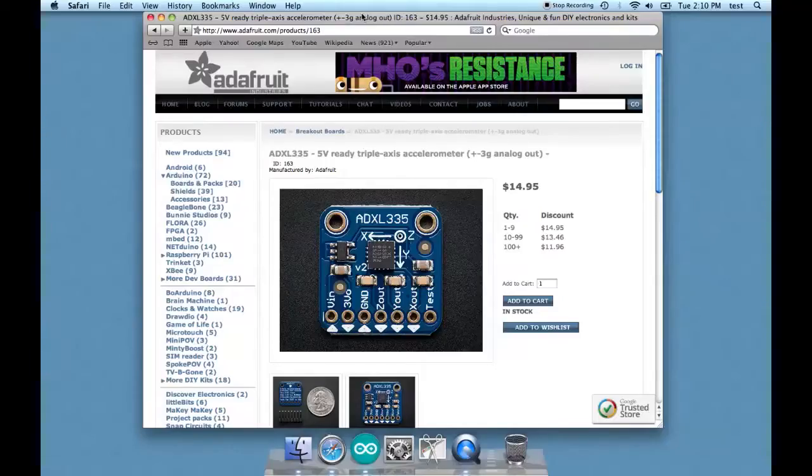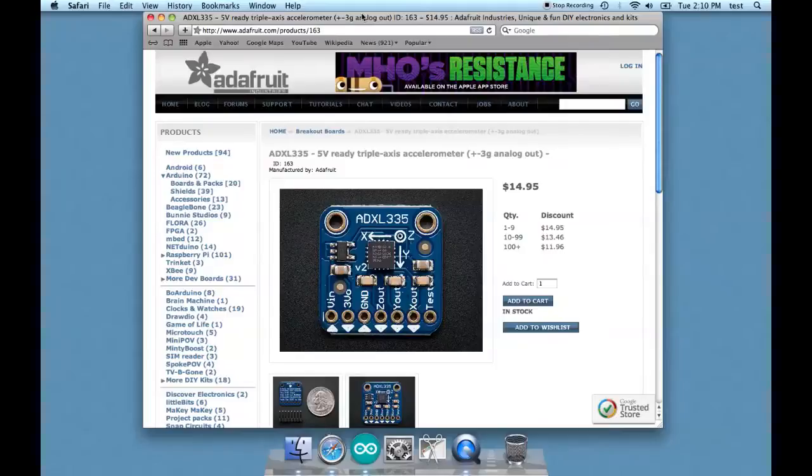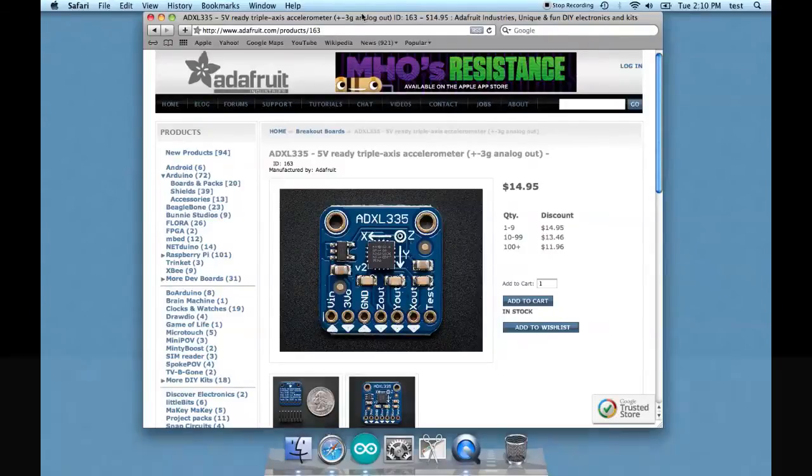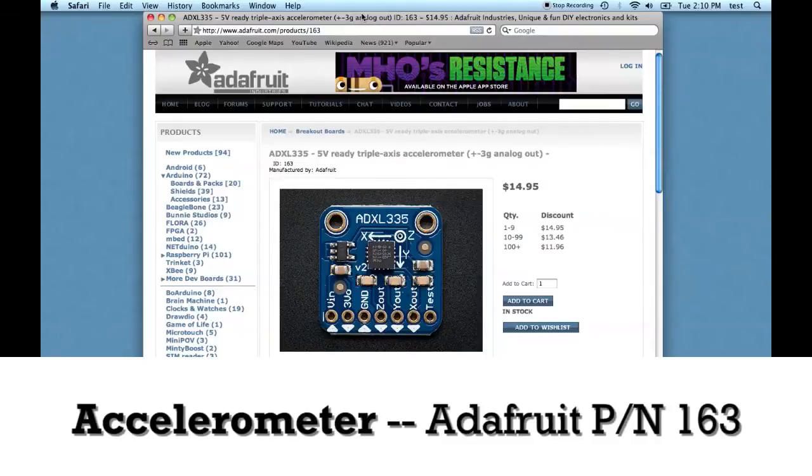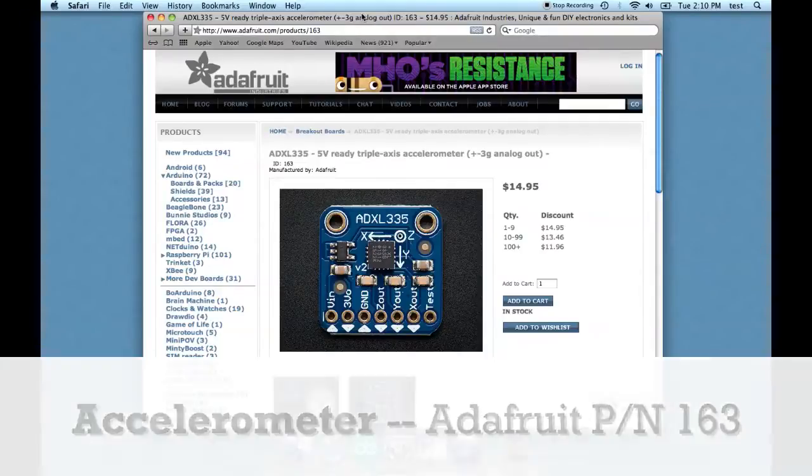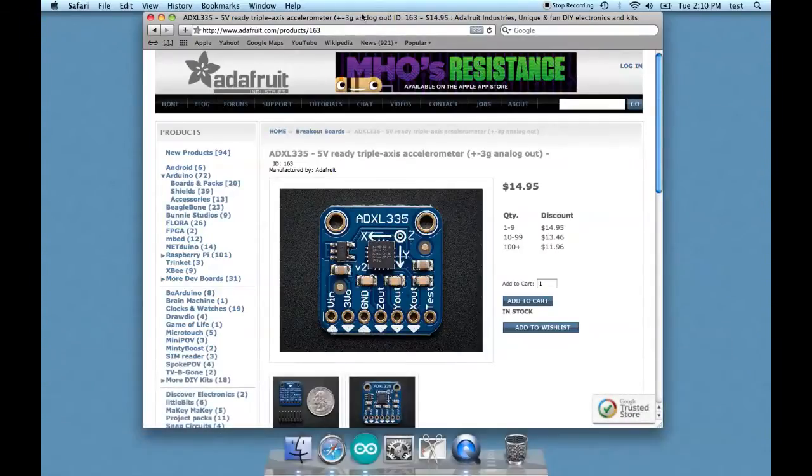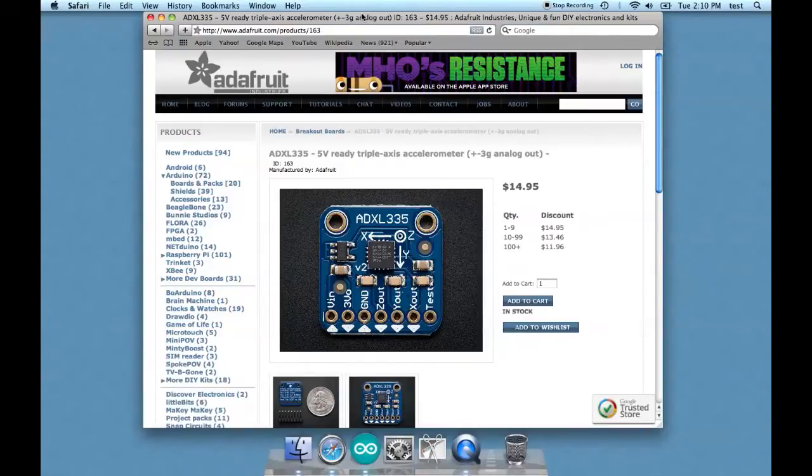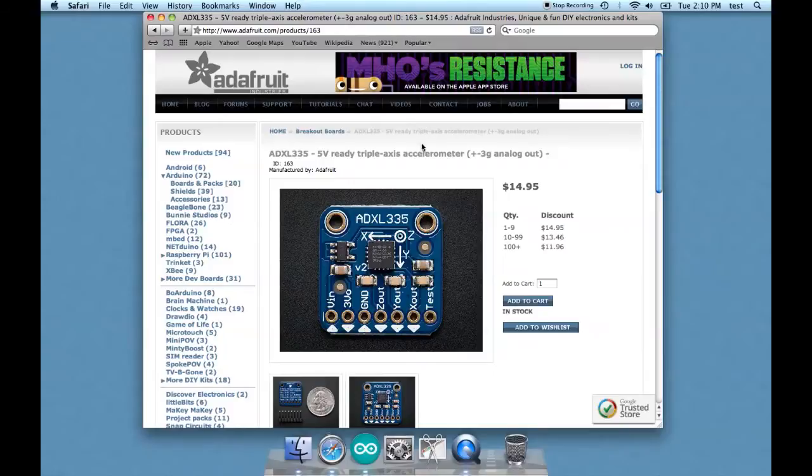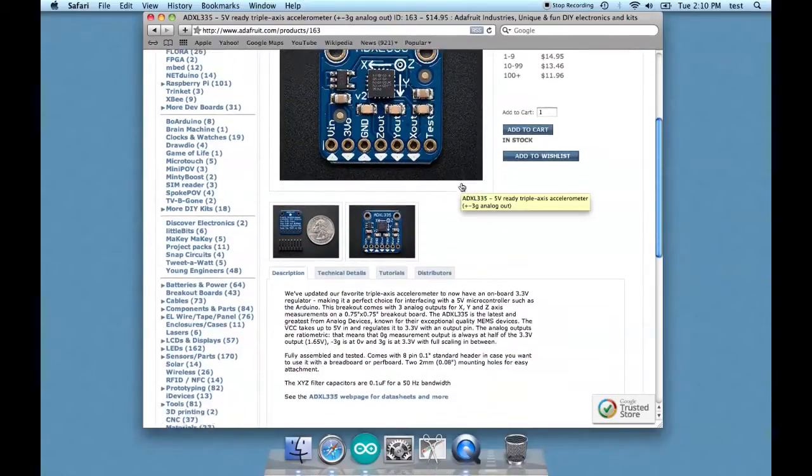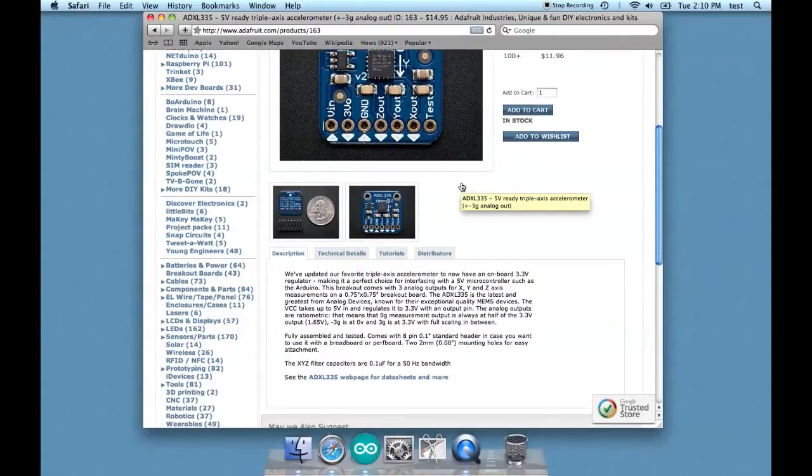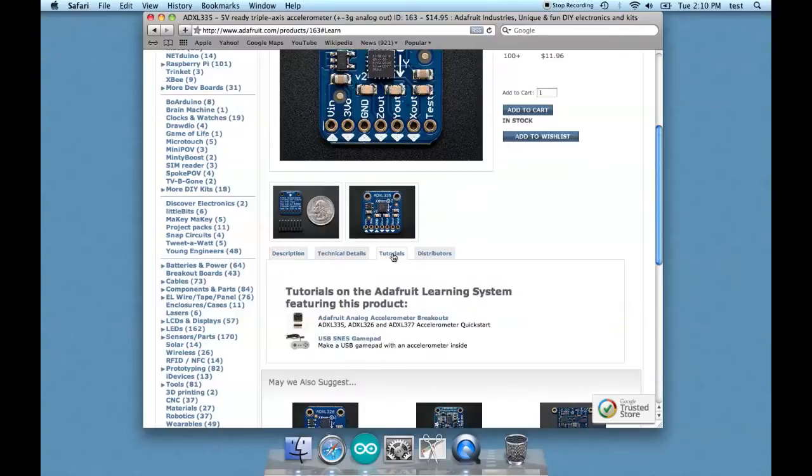So we have this great accelerometer. It's Adafruit part number 163, by the way. But what then? Well, I would suggest, if you have a new component like this, that you go to wherever you bought it from and see if they have any information. In this case, I bought it from Adafruit, and going down the page, I see that they have tutorials for it.